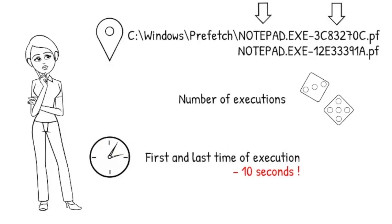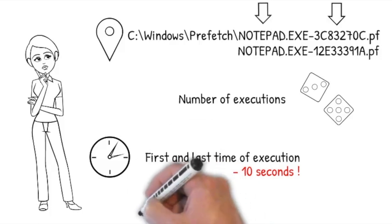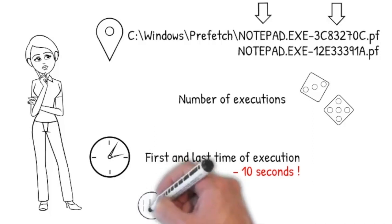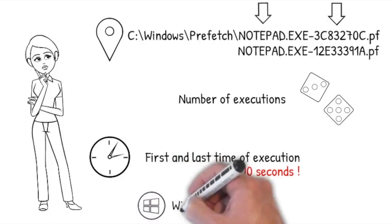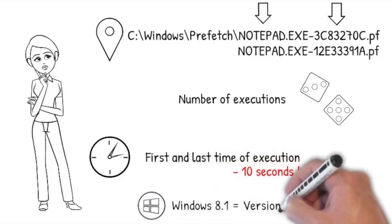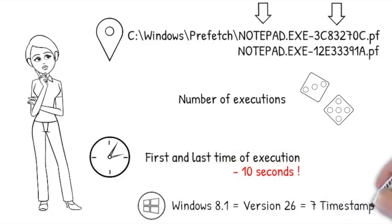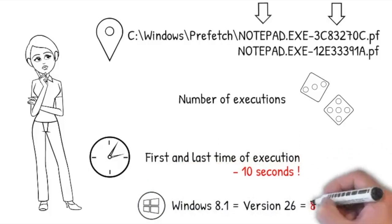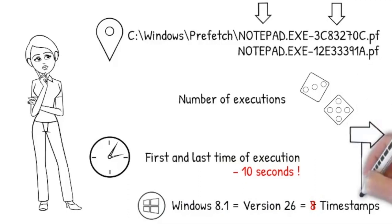The timestamp might be off less than 10 seconds when the application runs shorter than that. Starting with version 26 of prefetch used in Windows 8.1, the prefetch files store at least 7 execution times. This will give you 8 execution times at best, as the creation time of the prefetch file still points at the first time of execution.